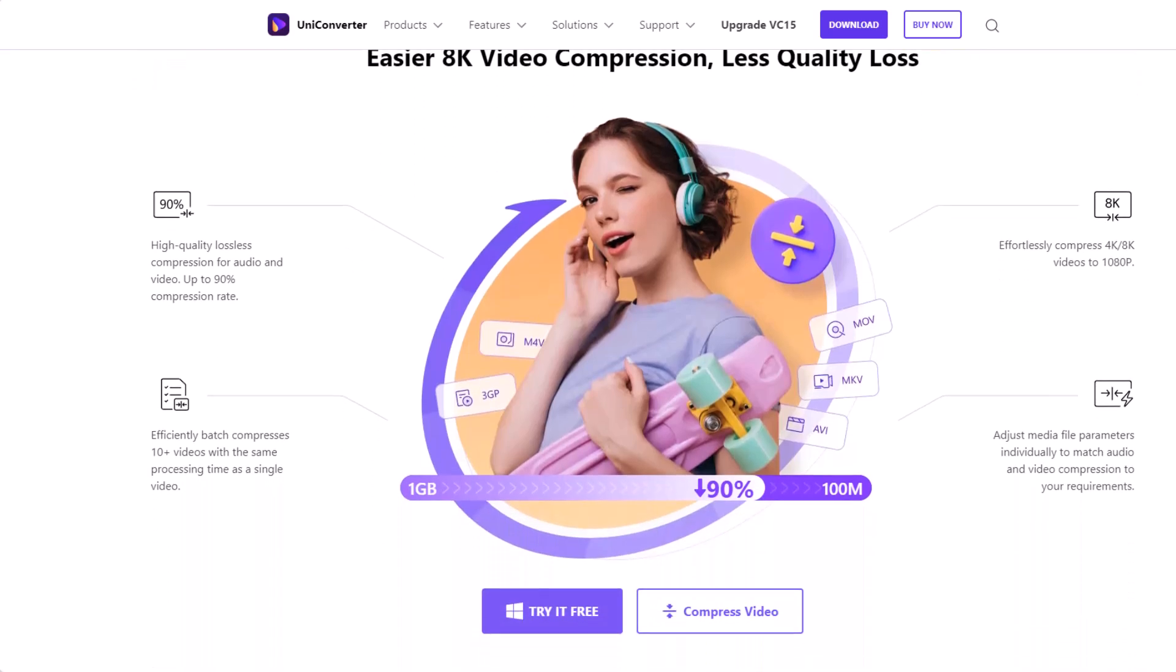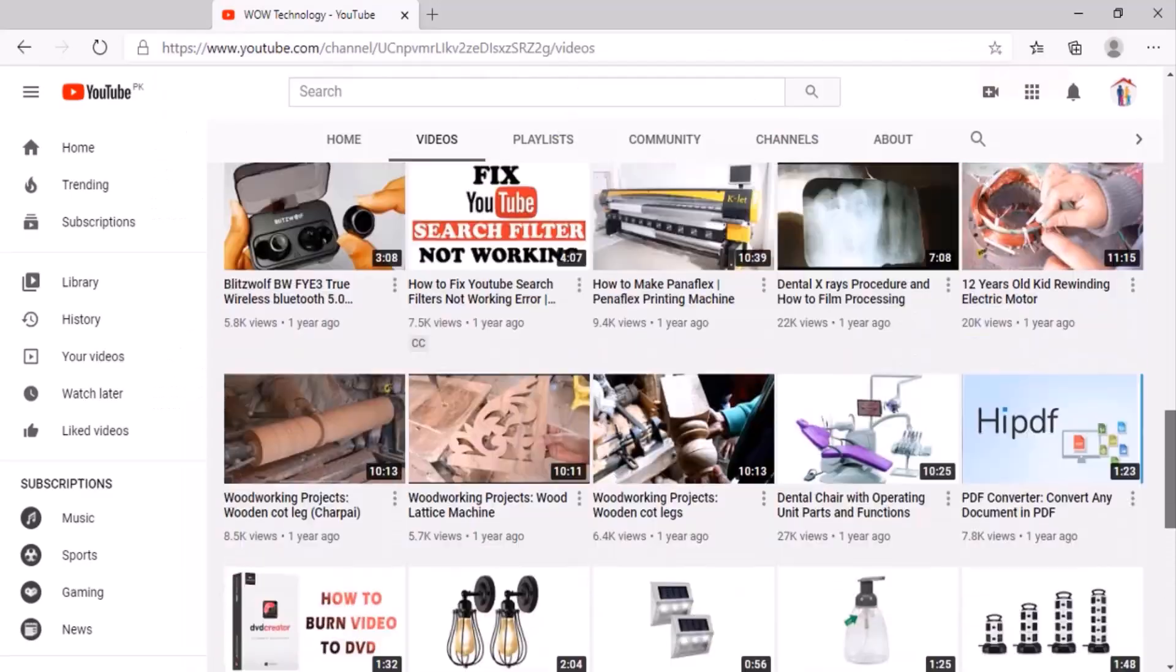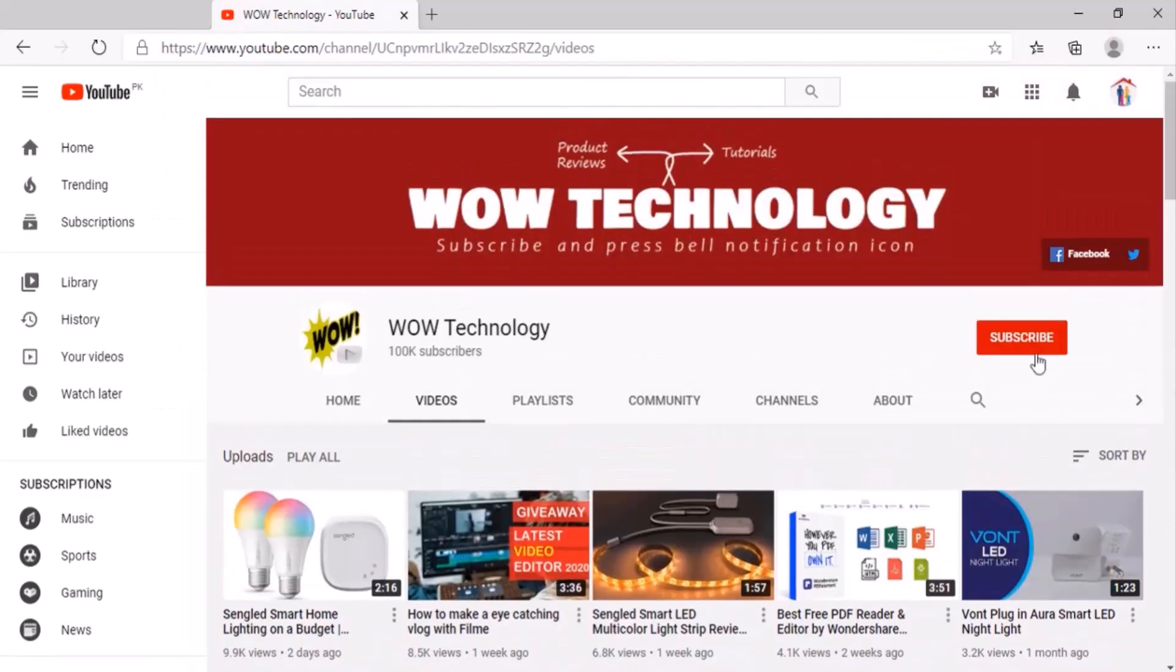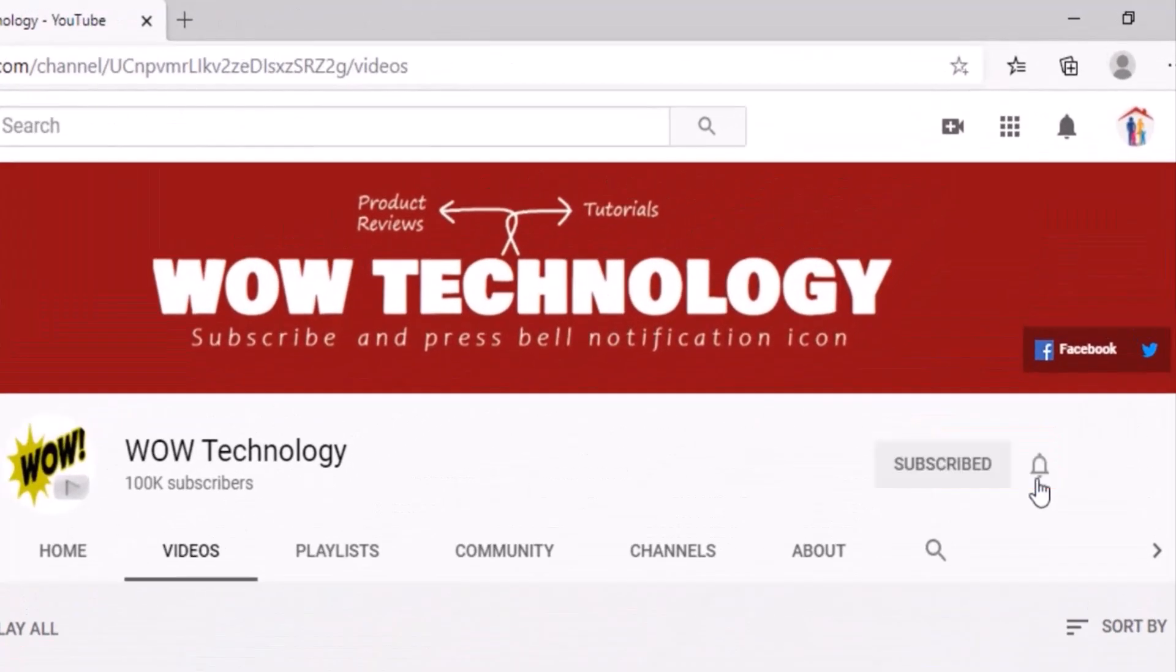Before we move forward, please subscribe to this channel and hit the bell notification icon for more product review videos.